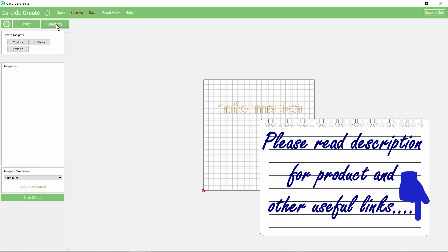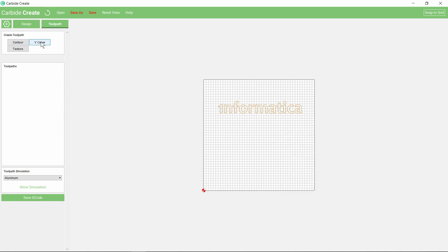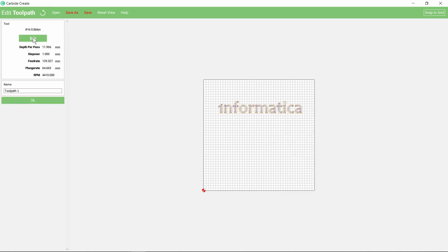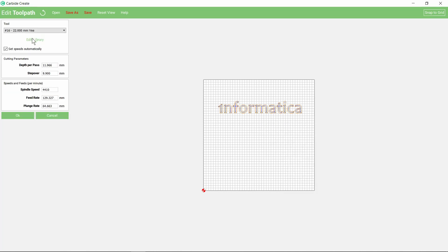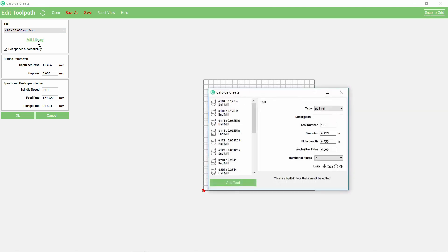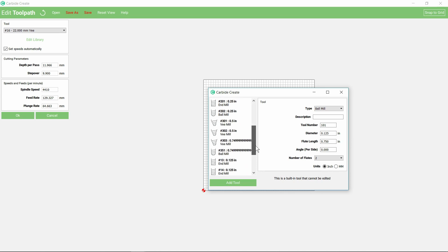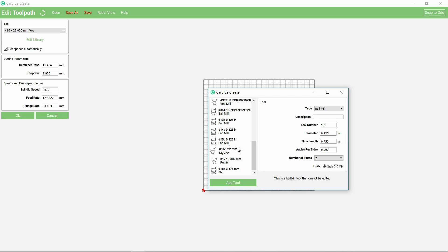In the tool path we want to use v-carve for the lettering, and at this point you can edit this and choose the tool that you need. Now what I've done, I've already gone in and edited the library. These are all imperial measurements and I'm a metric kind of guy these days, so I've put in my own settings.